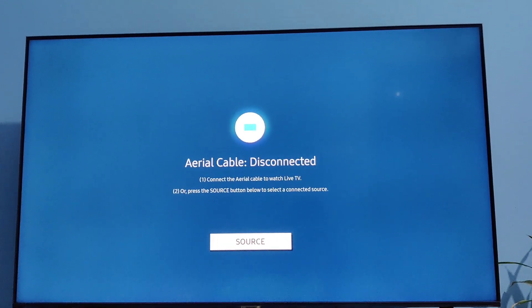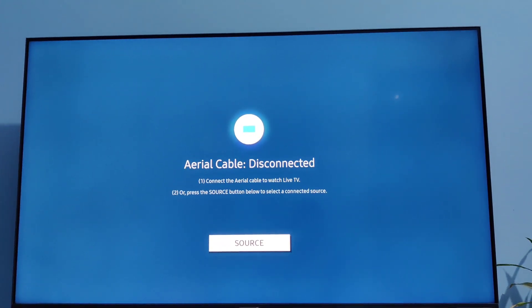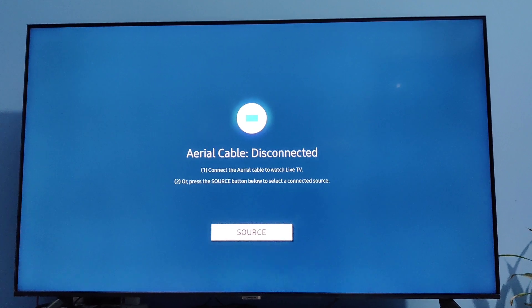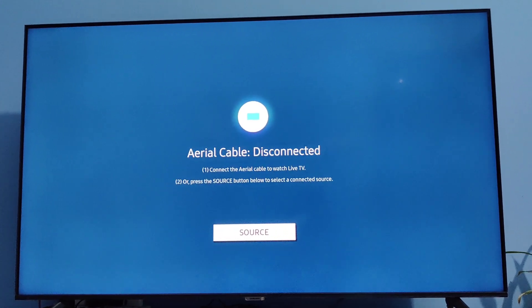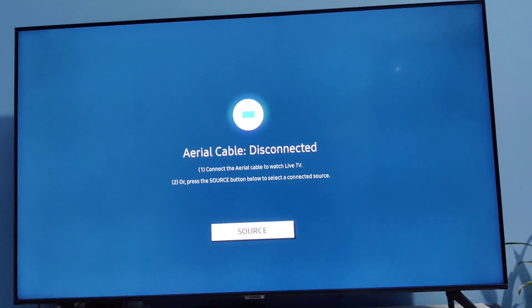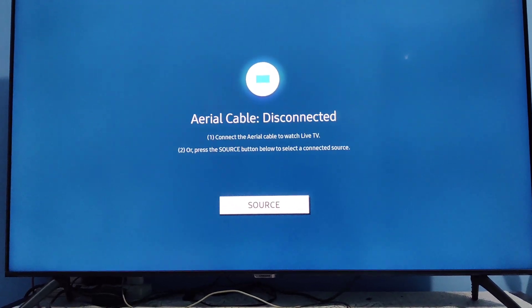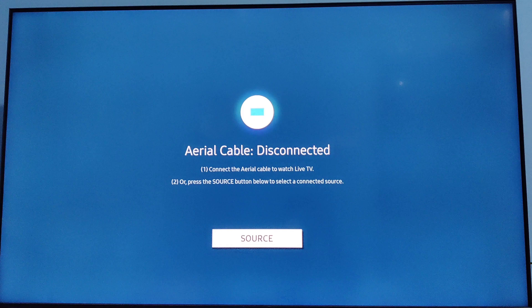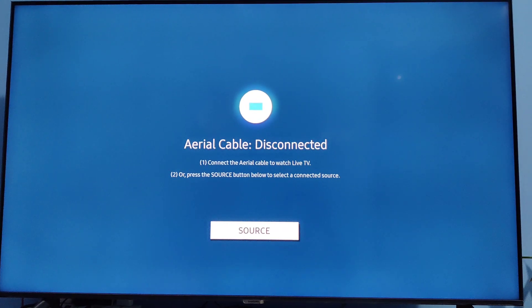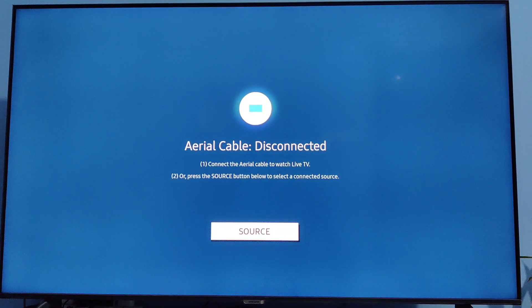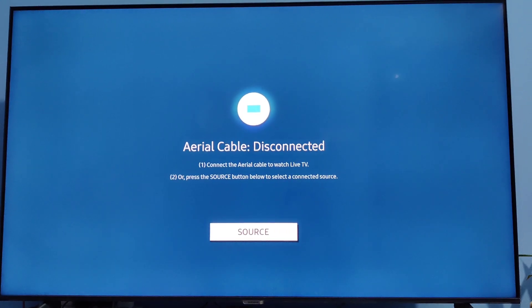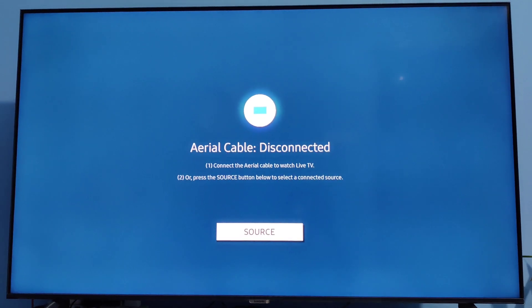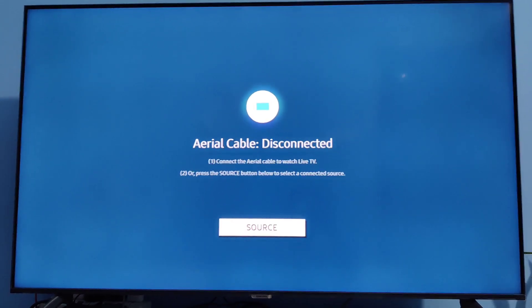Hello viewers, welcome to Tech Traveler's Hub. I am going to show you how to cast your mobile screen to a Samsung Smart TV.